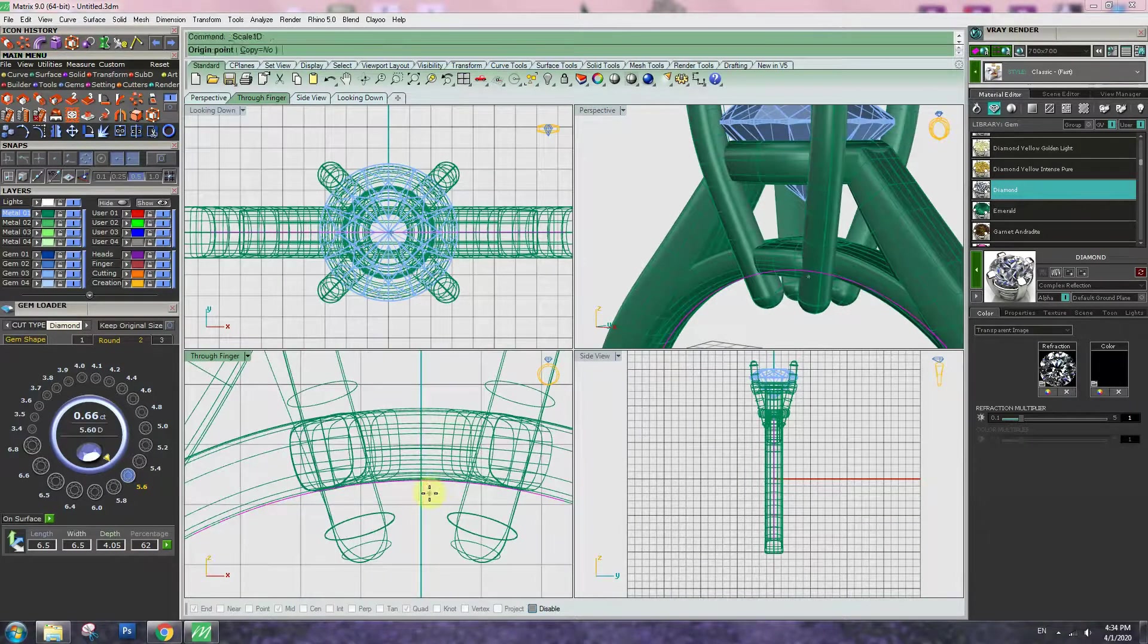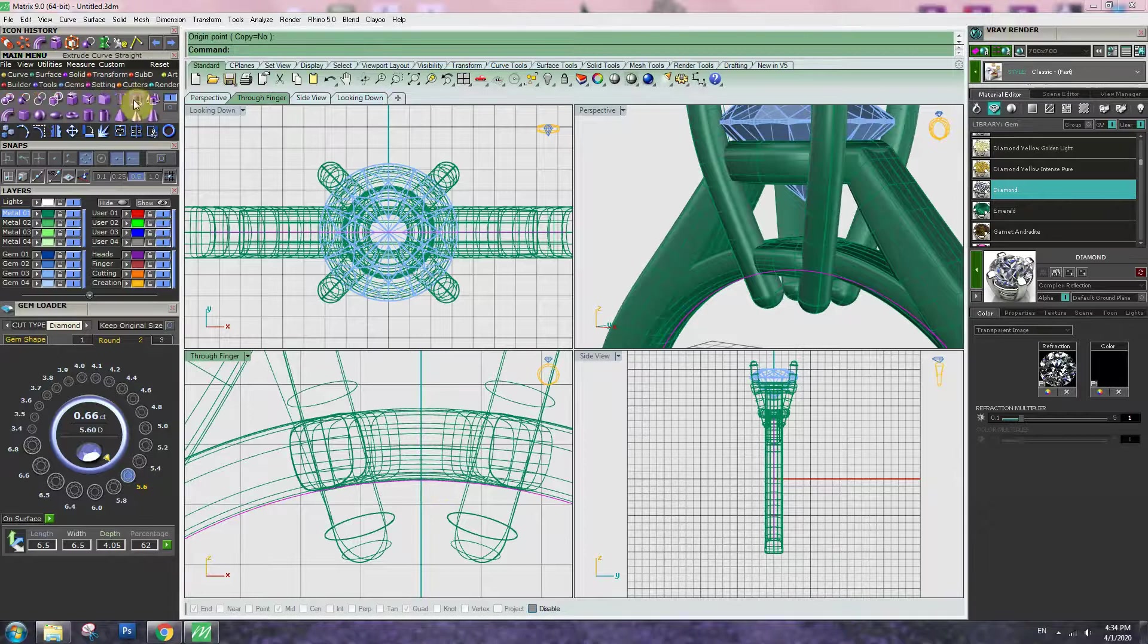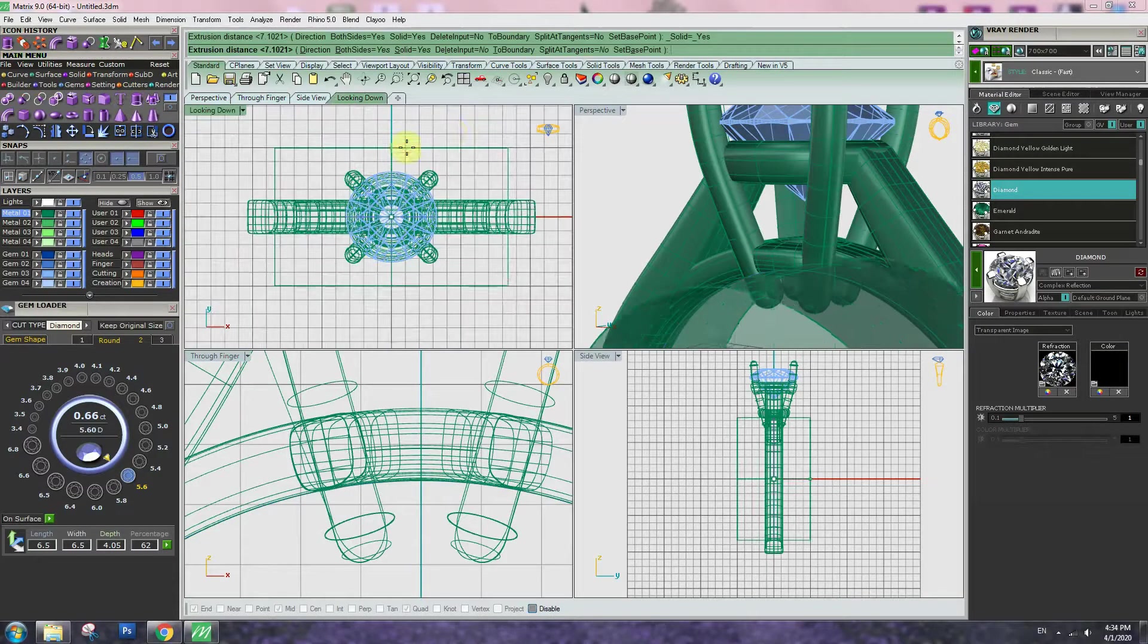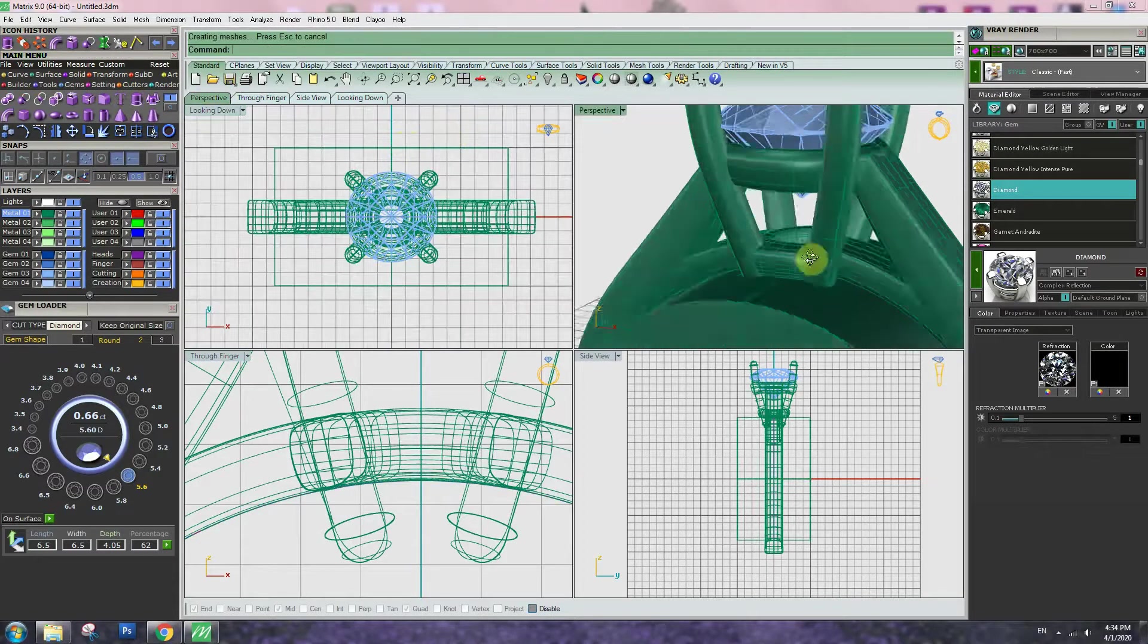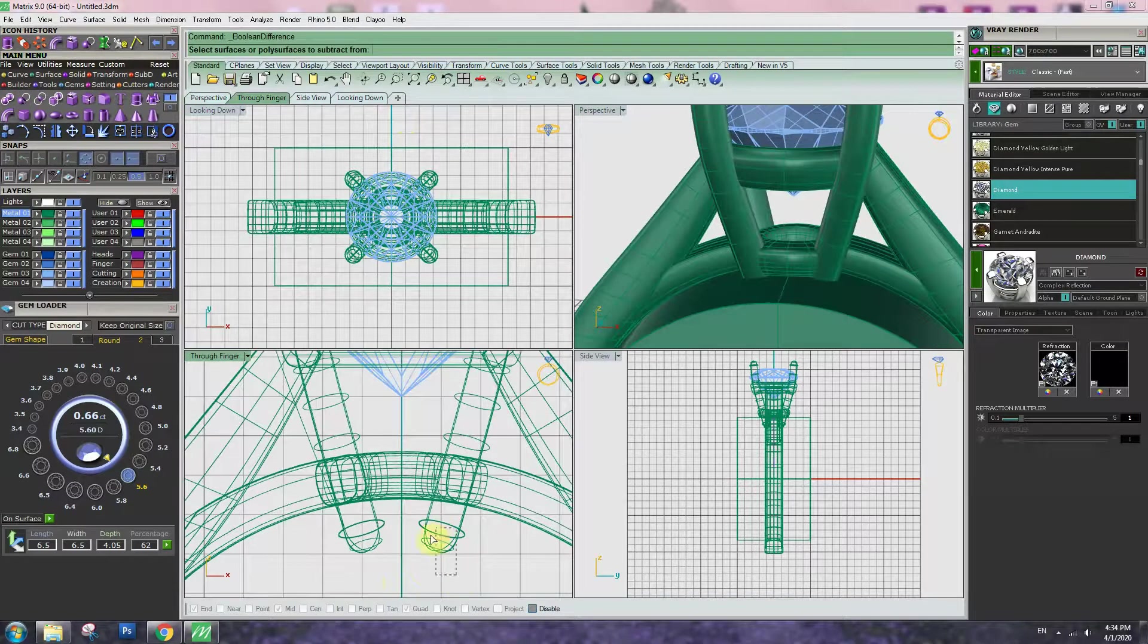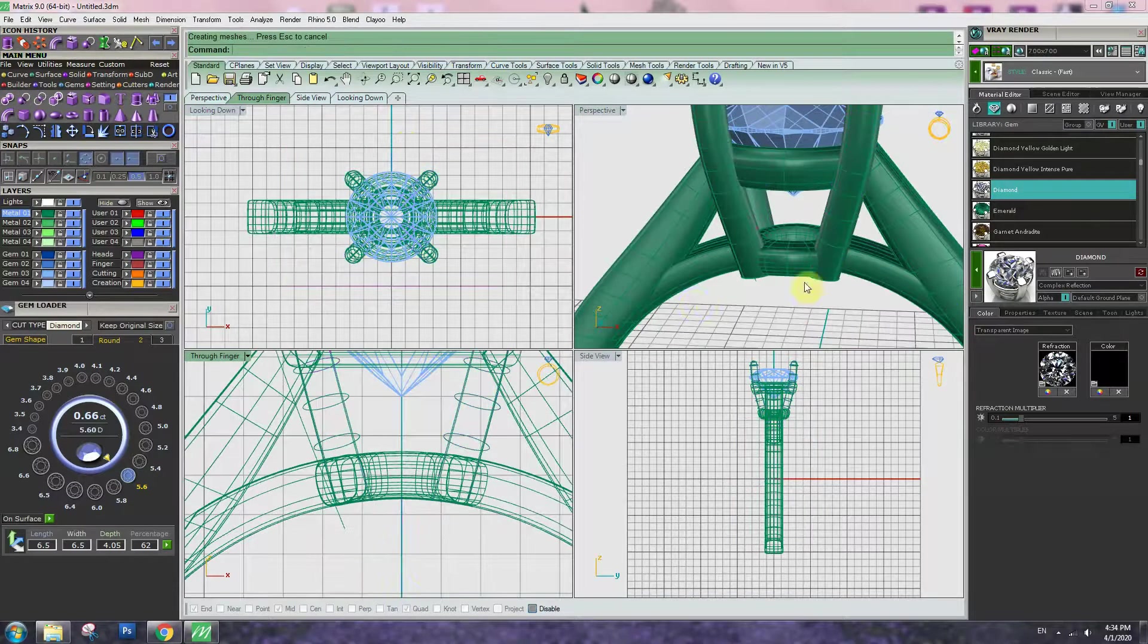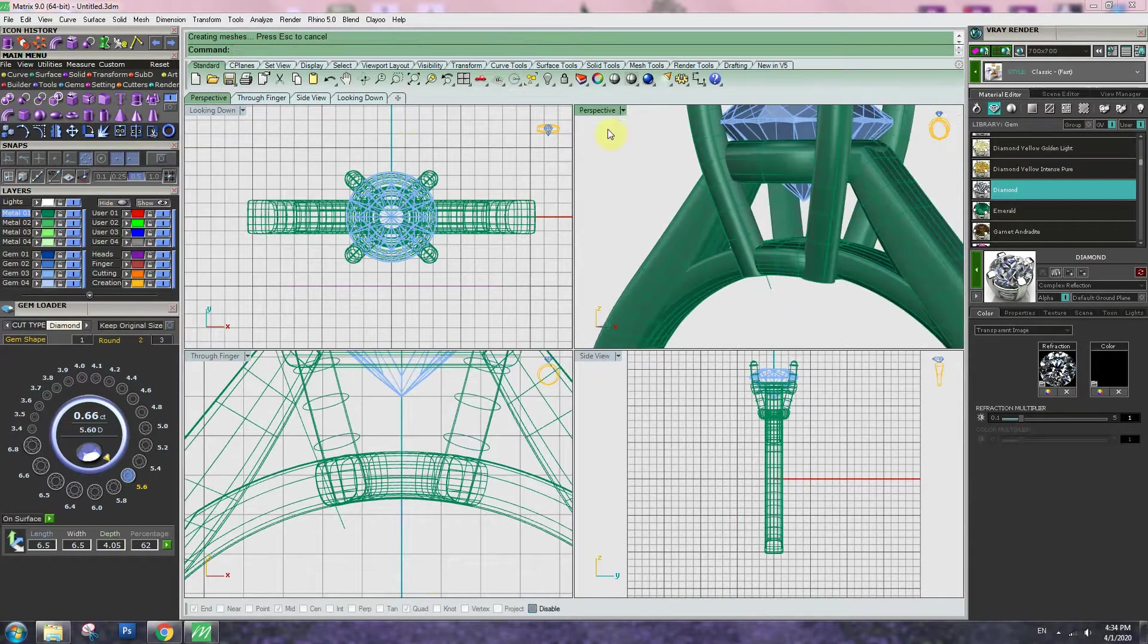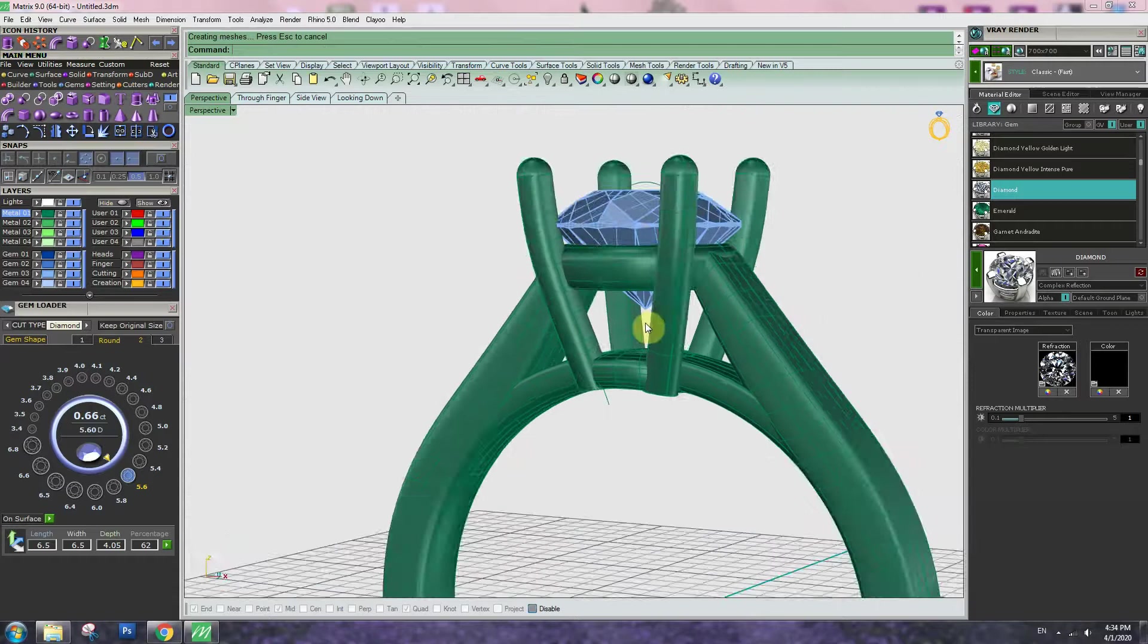Go to curve, bottom curve, extrude. Boolean difference, cut bottom prong. Looks good.